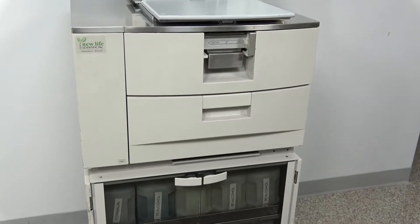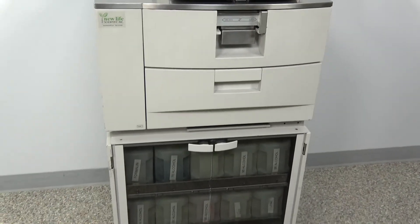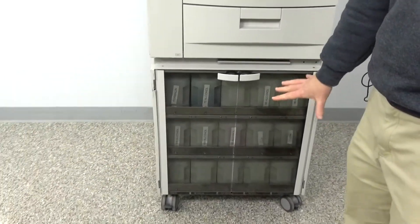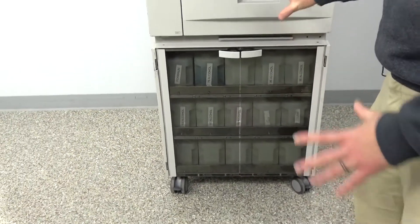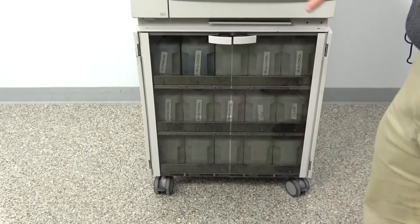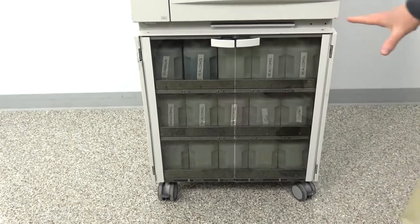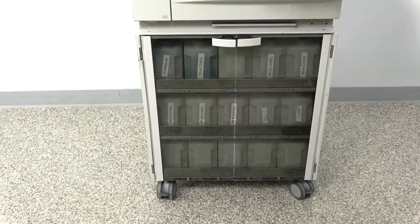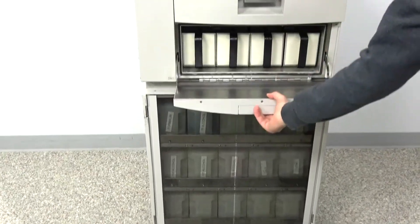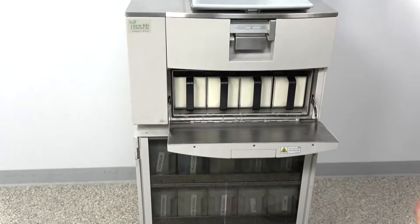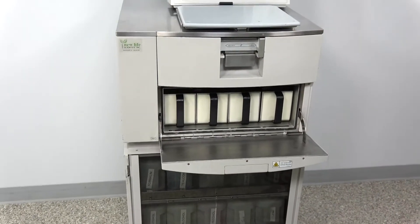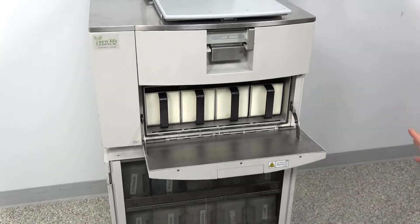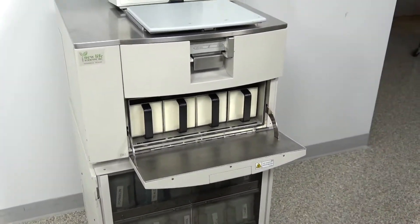This is complete with all the bottles. For those of you that have ever tried to buy bottles for a VIP 5, you will know they are outrageously expensive. So you've got all your bottles, you've got all your wax reservoirs in here. These are things that you would hope to see, but just so you know, they're there.